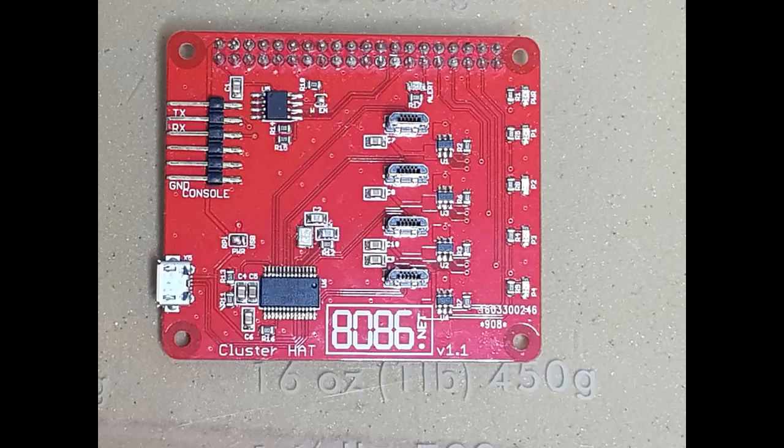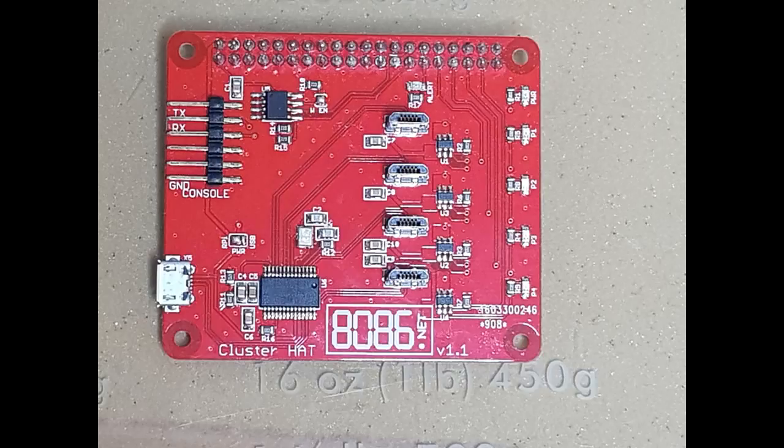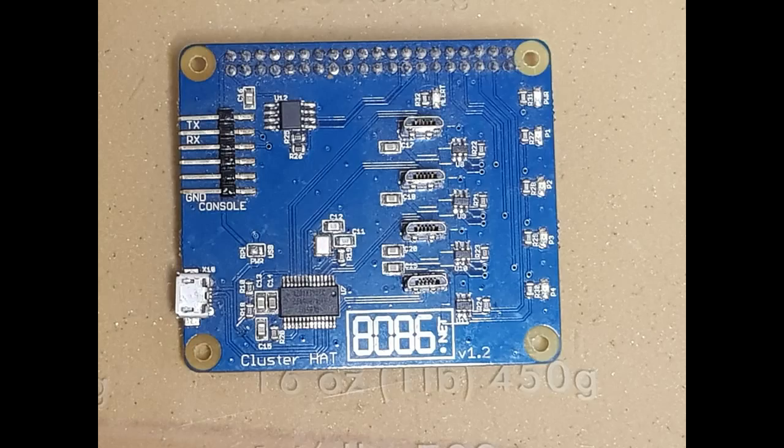The bottom-entry 2x20-way header was swapped, as the connector is quite expensive in comparison to a standard 2x20 header, and didn't really do anything as a Raspberry Pi hat had designed not to stack, and physically stacking on top of the cluster hat doesn't really work either.